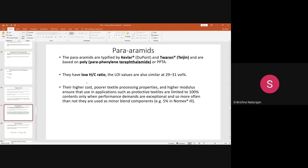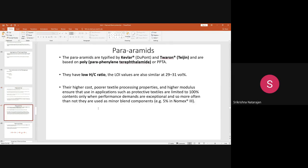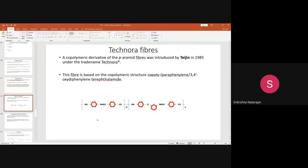Para aramid fibers have higher flame retardancy and can absorb about 6% moisture, which is an advantage for apparel applications. However, for apparel comfort, they must be blended with meta aramid fibers to reduce stiffness and improve flexibility. For technical applications like fire resistant curtains, para aramid alone is fine, but for apparel, blending with meta aramid improves textile properties.